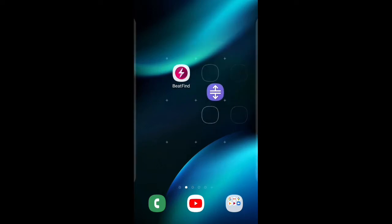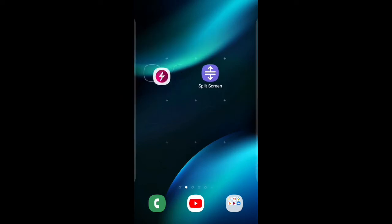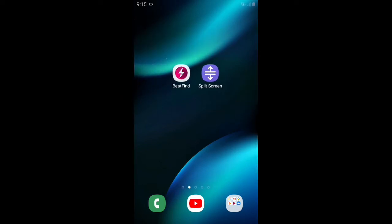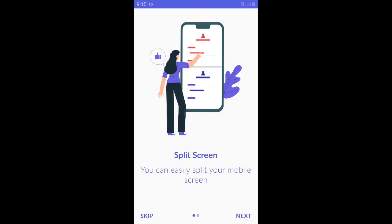For example, you can install the two apps. You can install the two apps in the description box. The first app is split screen.